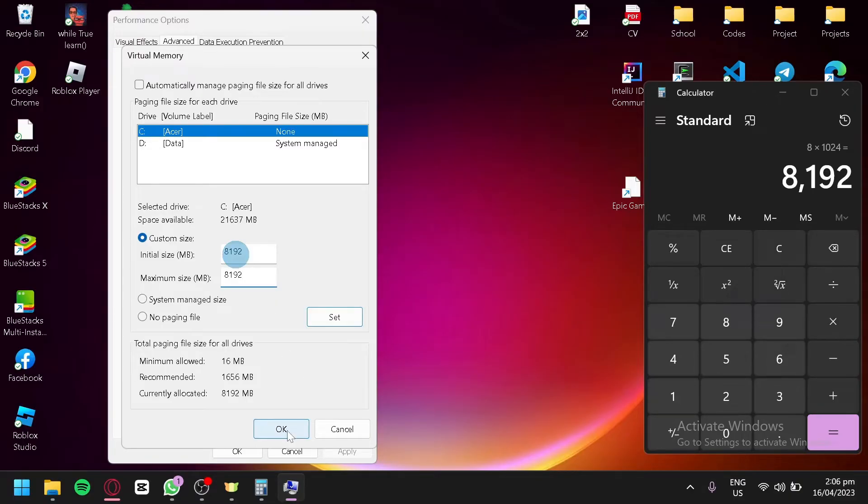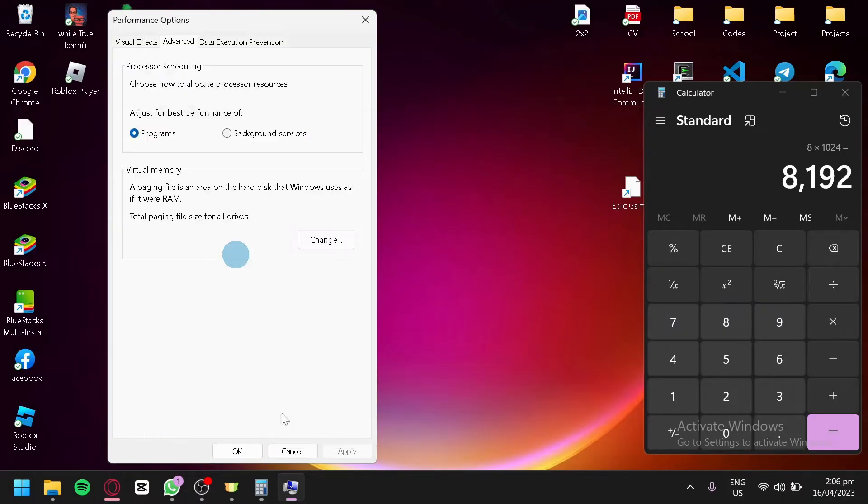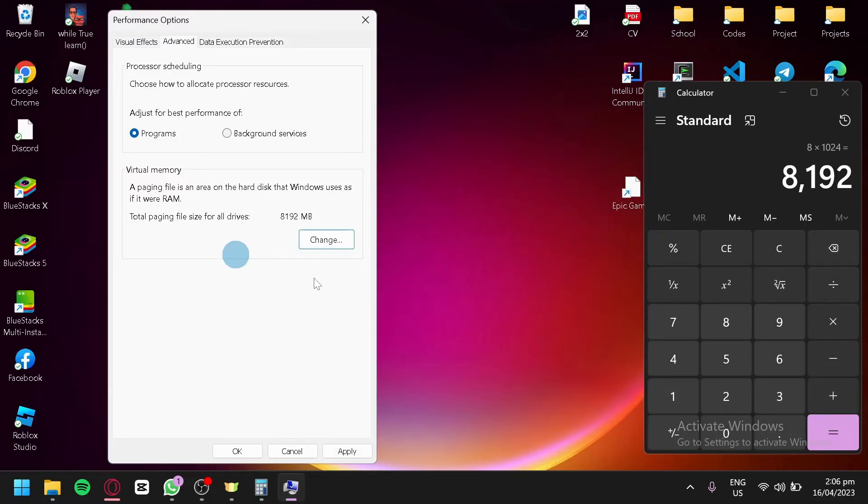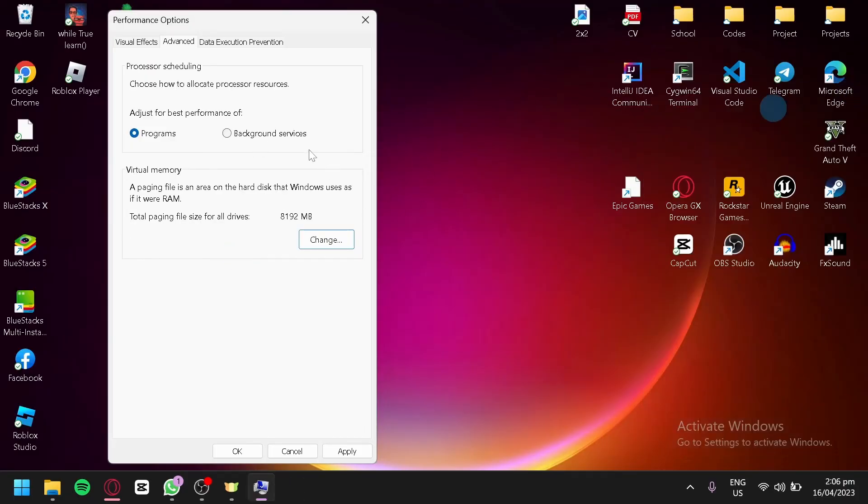After that you're going to click OK. As you can see, it will require you to restart your PC before it takes effect. So you're simply going to restart your PC, and you will now be able to open The Last of Us game.